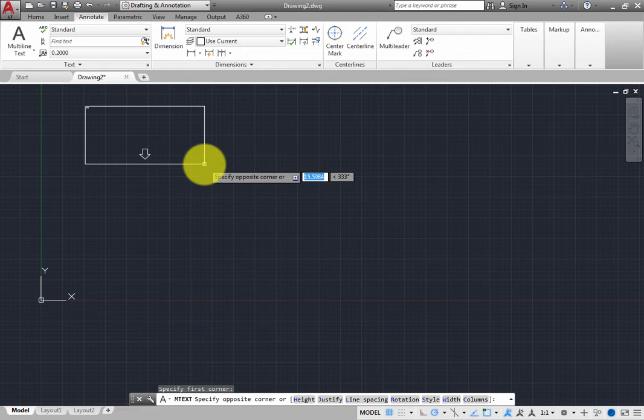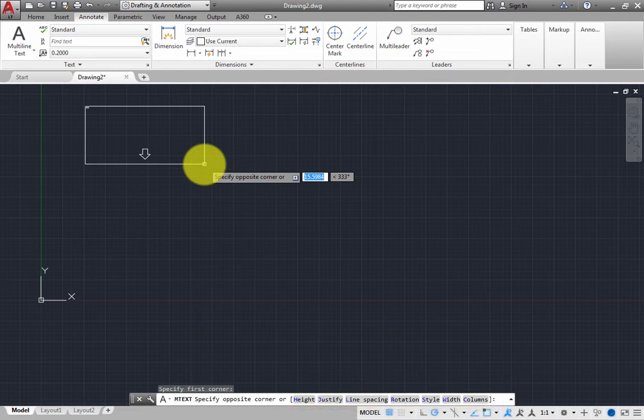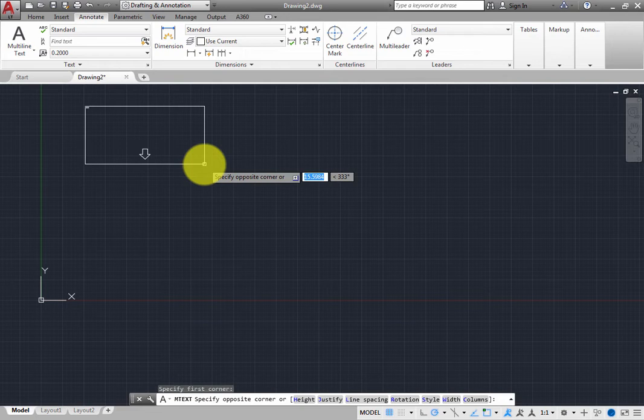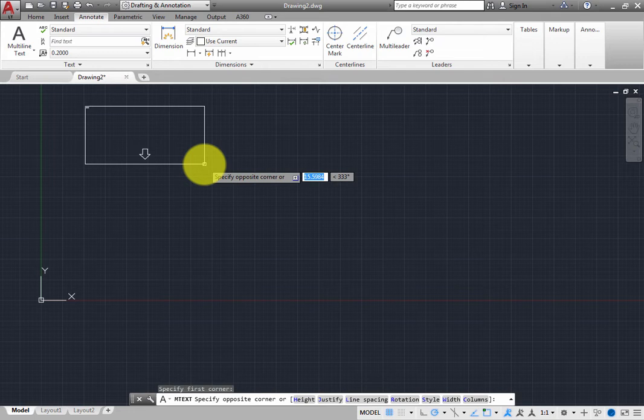For example, you could set the height, justification, line spacing, rotation, style, and width, or even create multiple columns of text. In most cases, it is easier to simply pick the opposite corner. You can always change these options later, after you have created the multiline text.